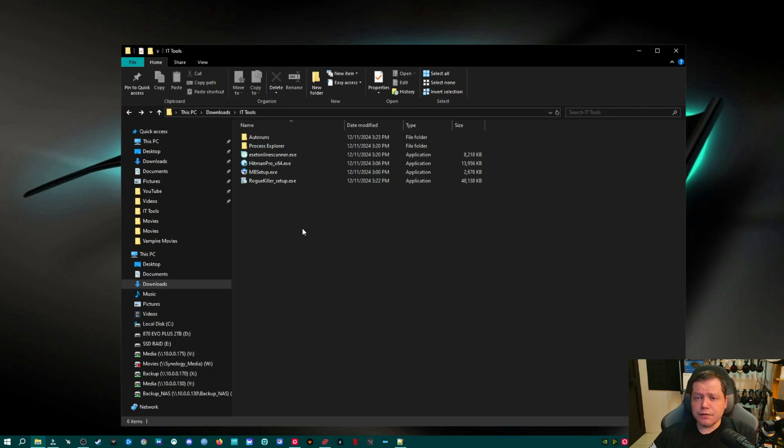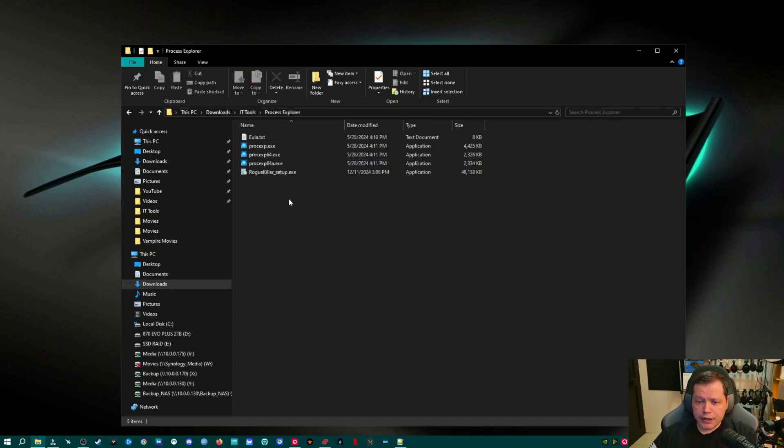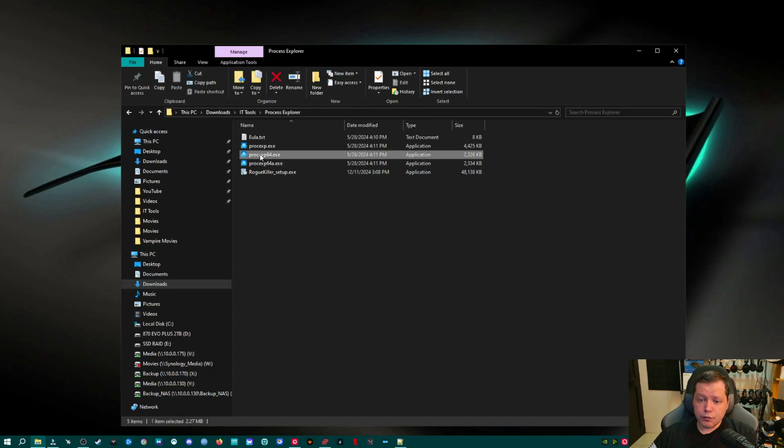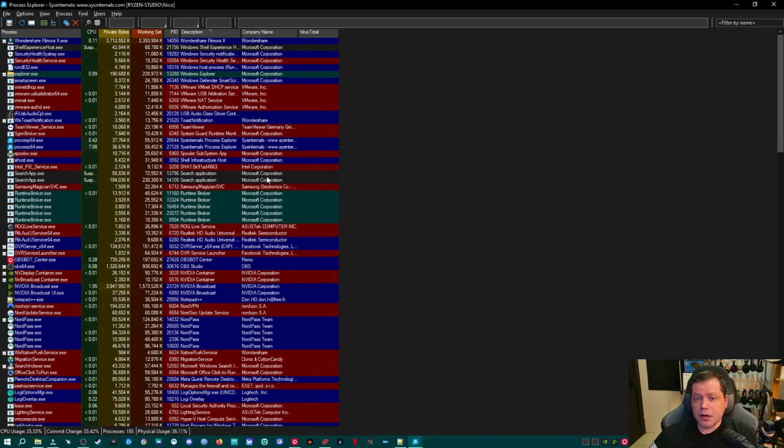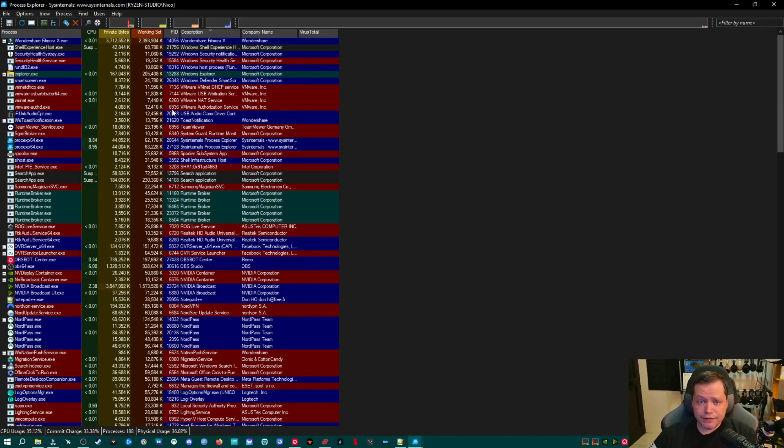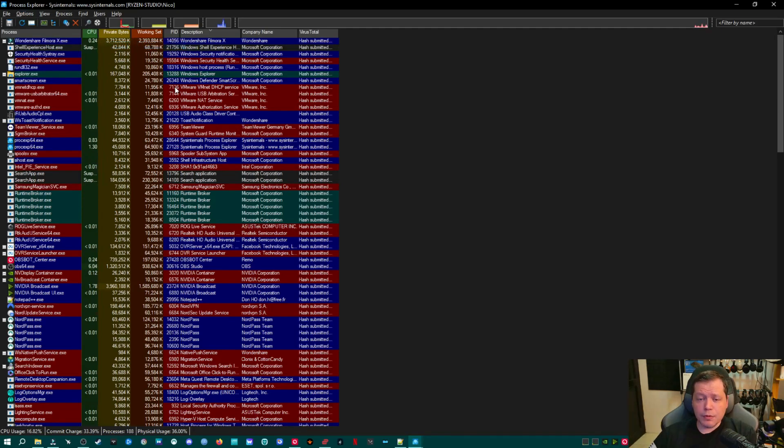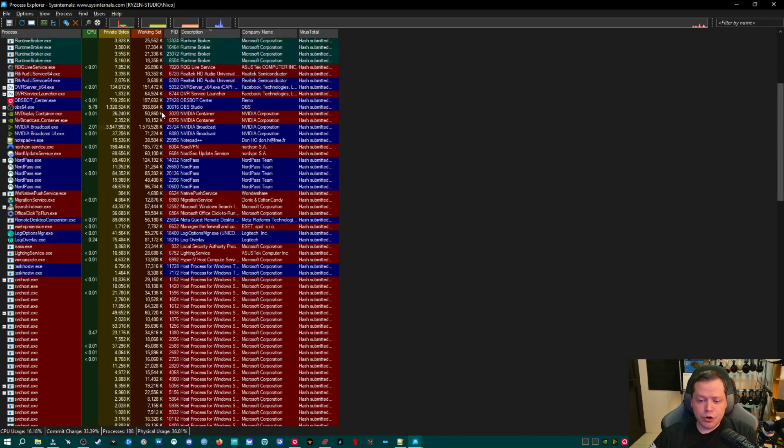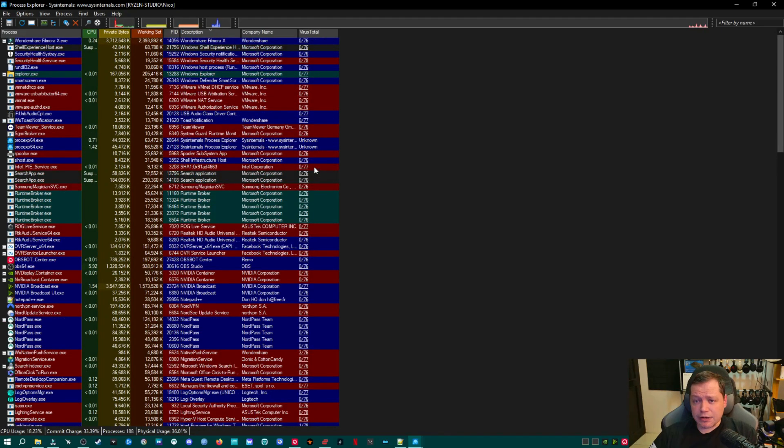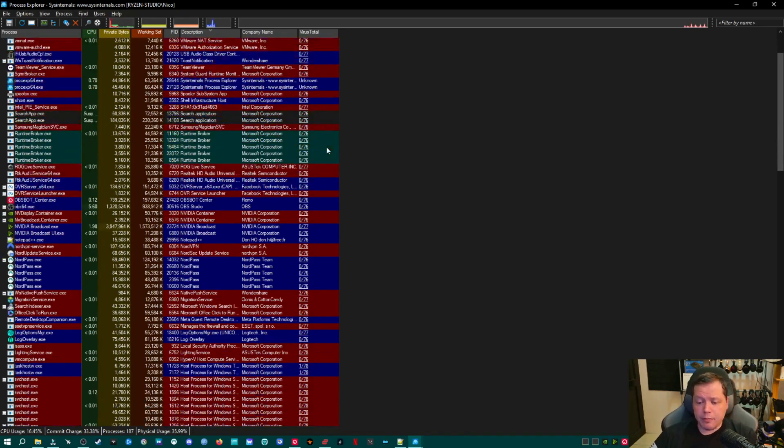The first thing we need to do is we need to validate that a machine is in fact infected. One of the ways that I do that is by using Process Explorer. And with a few tweaks, I'm going to go ahead and open up the folder here. And the one of these that we're going to use is the 64.exe, not the 64a, not the regular exe. The one right here, and I'm going to go ahead and double click on it. All right. Now, what Process Explorer is, is a more advanced, more detailed version of or alternative to Task Manager. We can do all kinds of things here and see lots of information. Now, what we're going to do to validate if we have an infection is we're going to go up here to the top to options and then virustotal.com and then check virustotal.com.